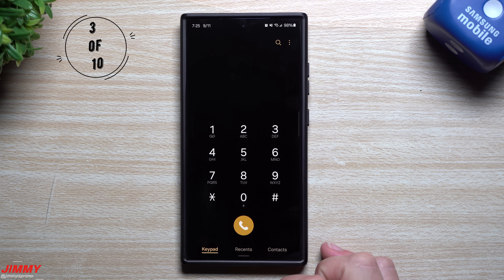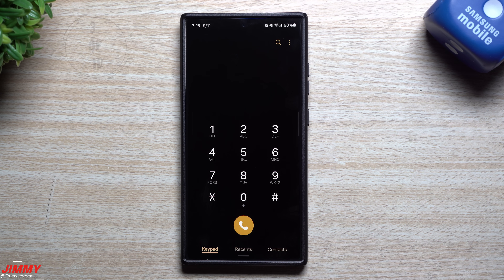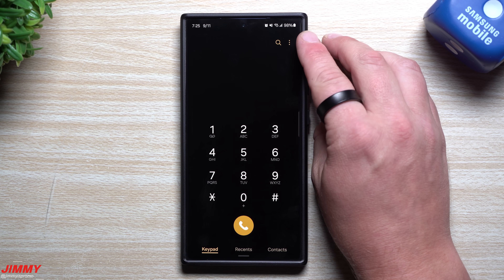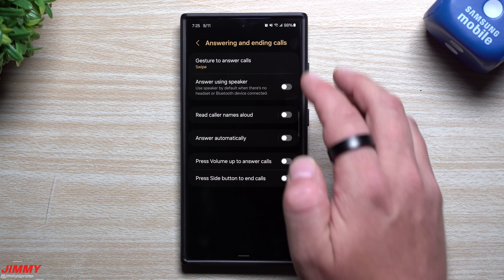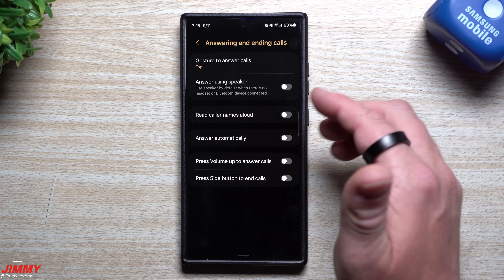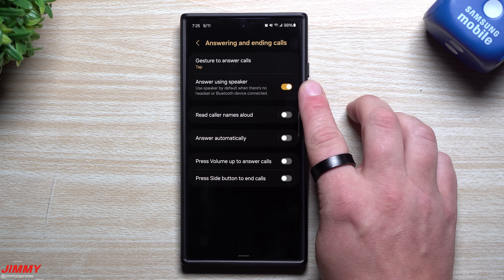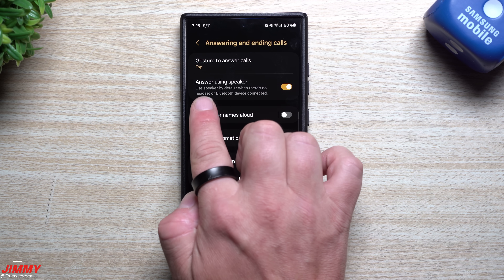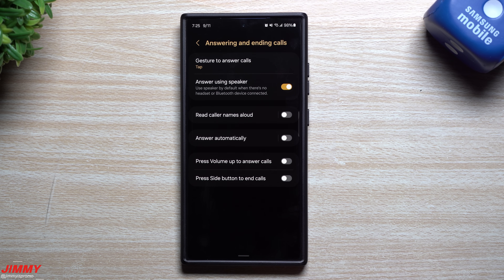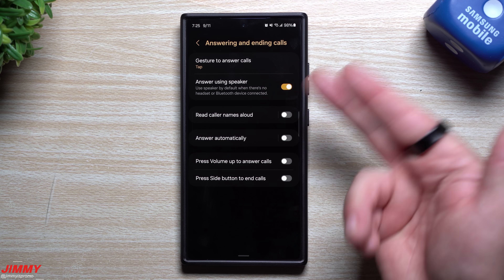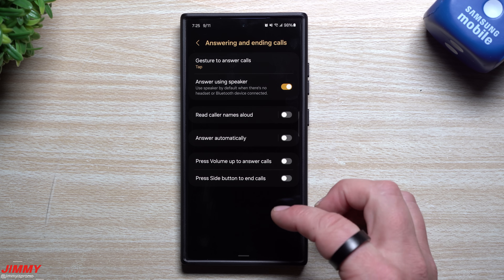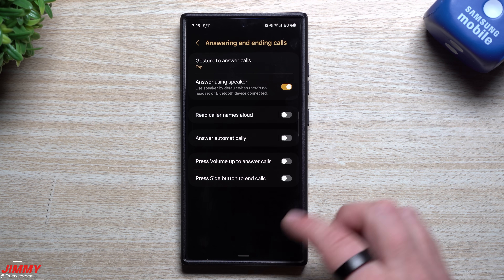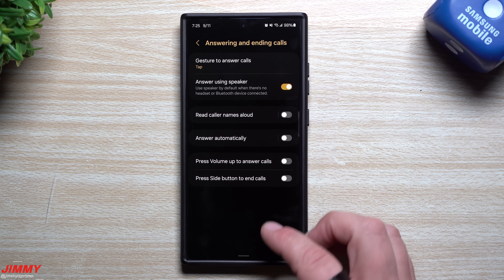Feature number three is now built into the stock phone dialing app — you can simply tap rather than swipe to answer a phone call, along with a few additional settings. On the very top right-hand side, go inside of settings. Under answering and ending calls, you can tap there and instead of swipe, you can now tap. Another setting that can make your life easier is it'll automatically answer in speaker if you're not using a headset or Bluetooth. About 95% of the time if I'm in a phone call I hit speakerphone anyway, so this is a nice added feature.